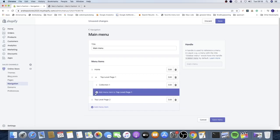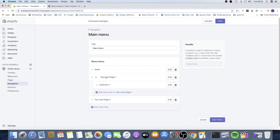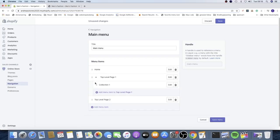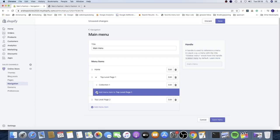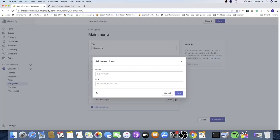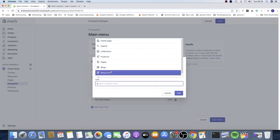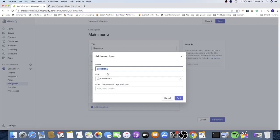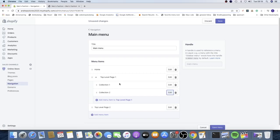We also get a new option — Add Menu Item to Top Level Page One — meaning we can directly add items under this top level menu. Instead of dragging, we can click the plus sign, click on Link, choose Collections, and I'm gonna choose Collection Two, then click Add.